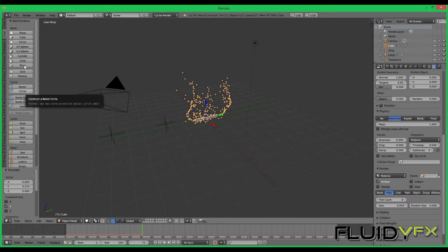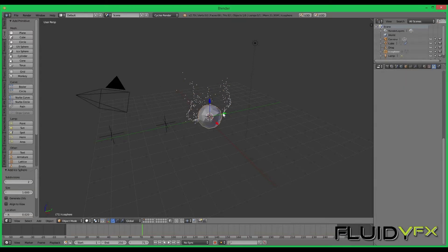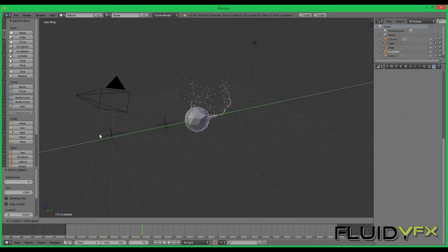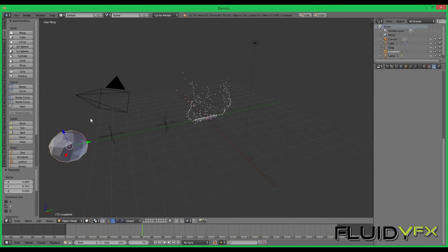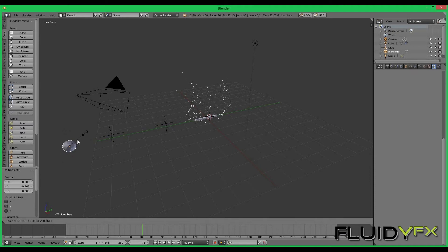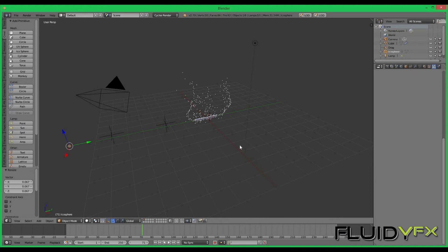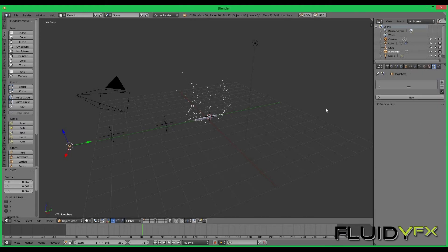I will select icosphere. I can just bring it on the side and scale it down by pressing S. This icosphere will act as particle for the particle system.